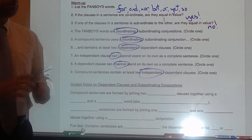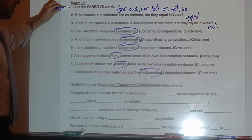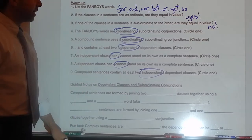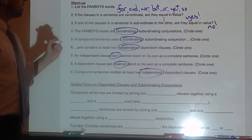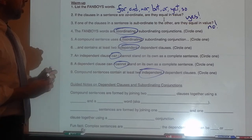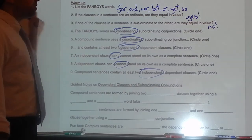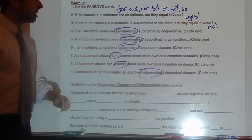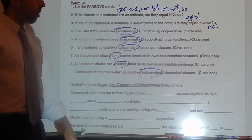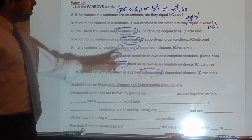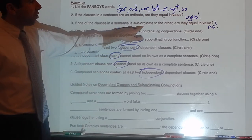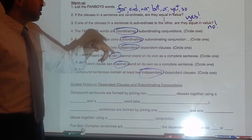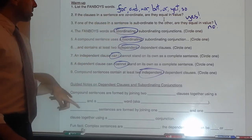I hope you did the warm-up already. List the FANBOYS words: for, and, nor, but, or, yet, so — also known as coordinating conjunctions. If the clauses in a sentence are coordinate, are they equal in value? Yes — 'co' means 'with or together' in Latin. If one clause is subordinate to the other, are they equal in value? No, because 'sub' means 'under' and 'ordo' has to do with order. So something subordinate is under the other one in order.